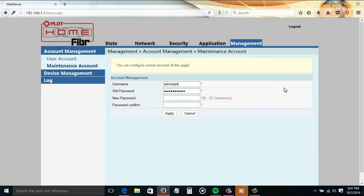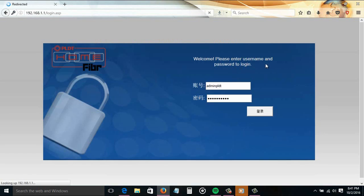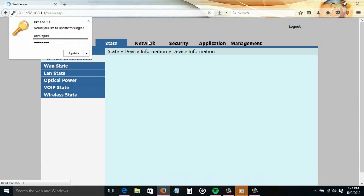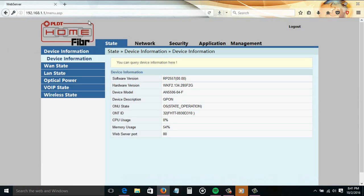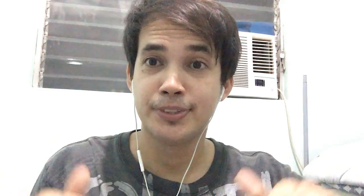I will now test if the password for adminpldt was successfully changed. So I'm gonna click Log Out, then log in using my new password. It's successful.